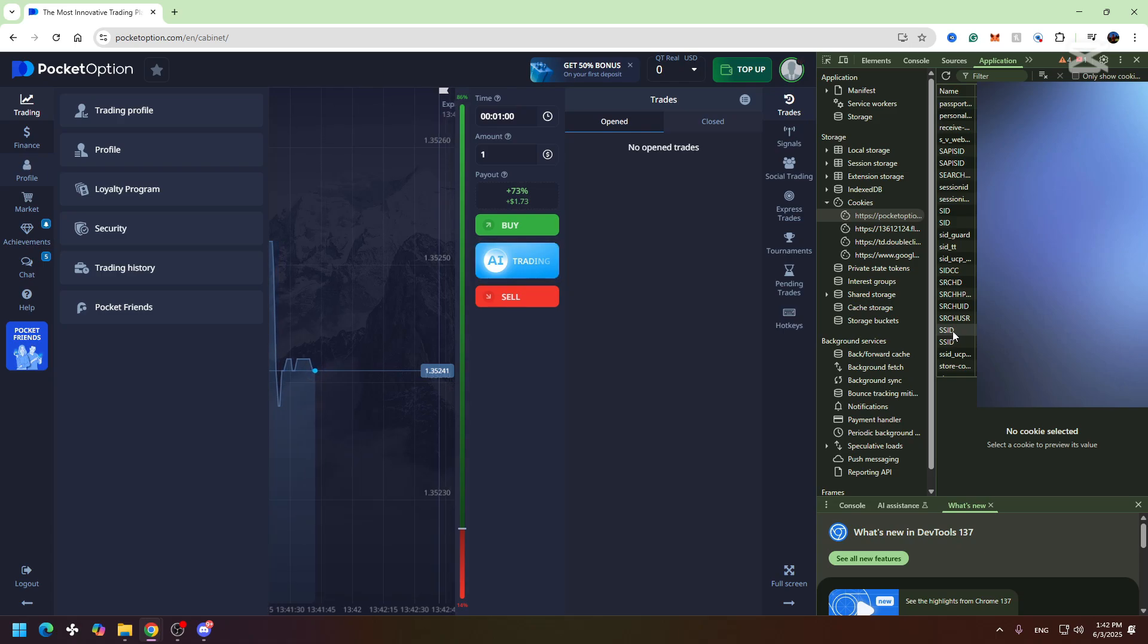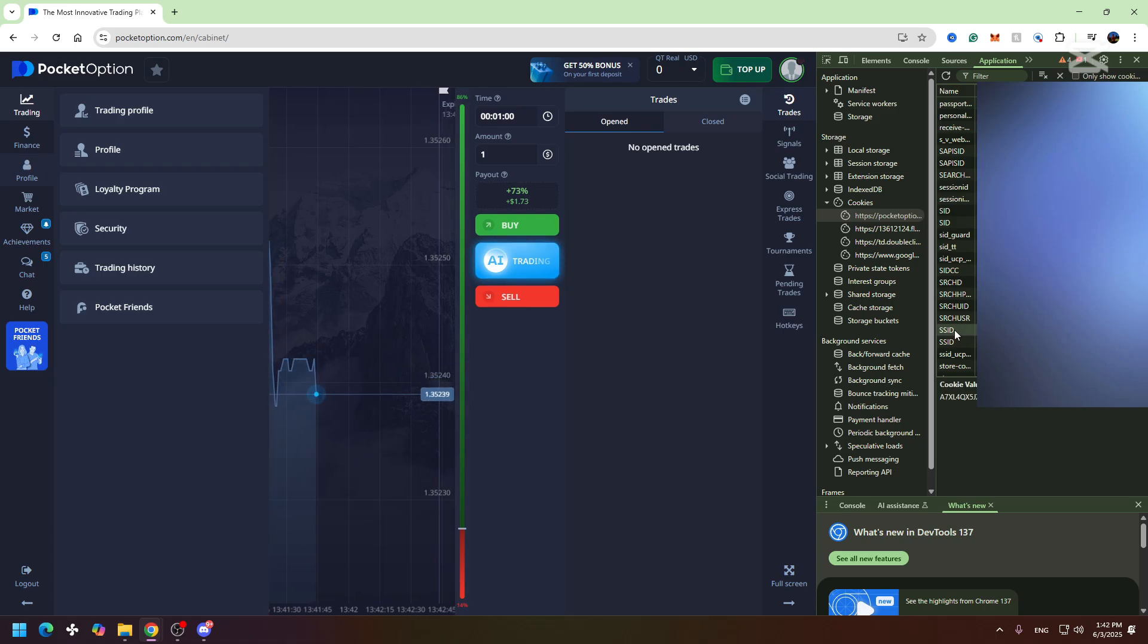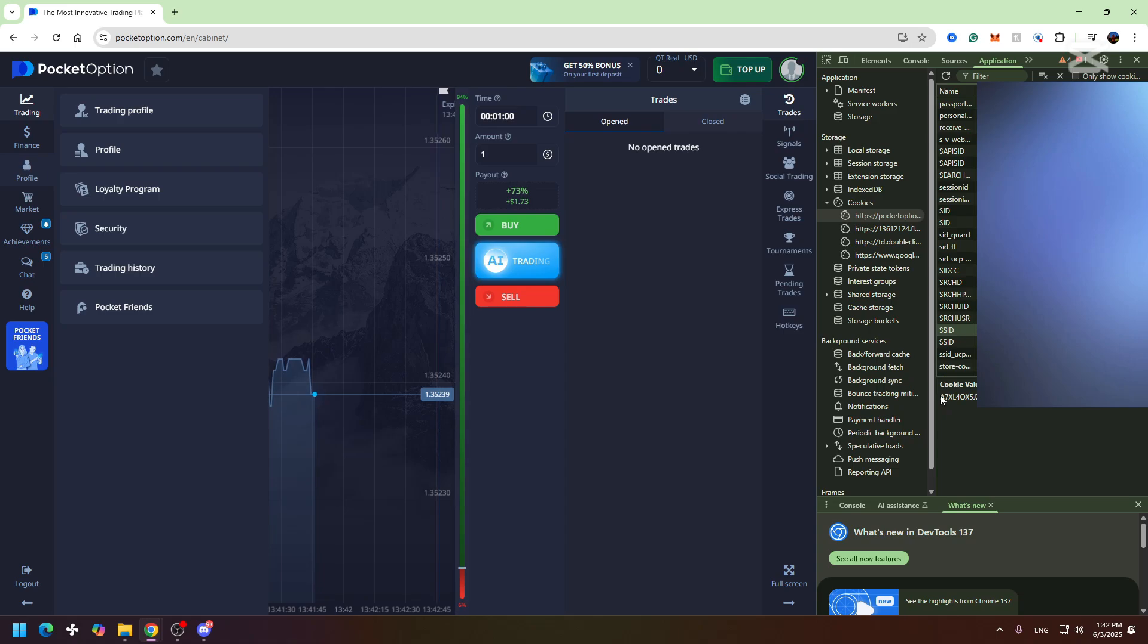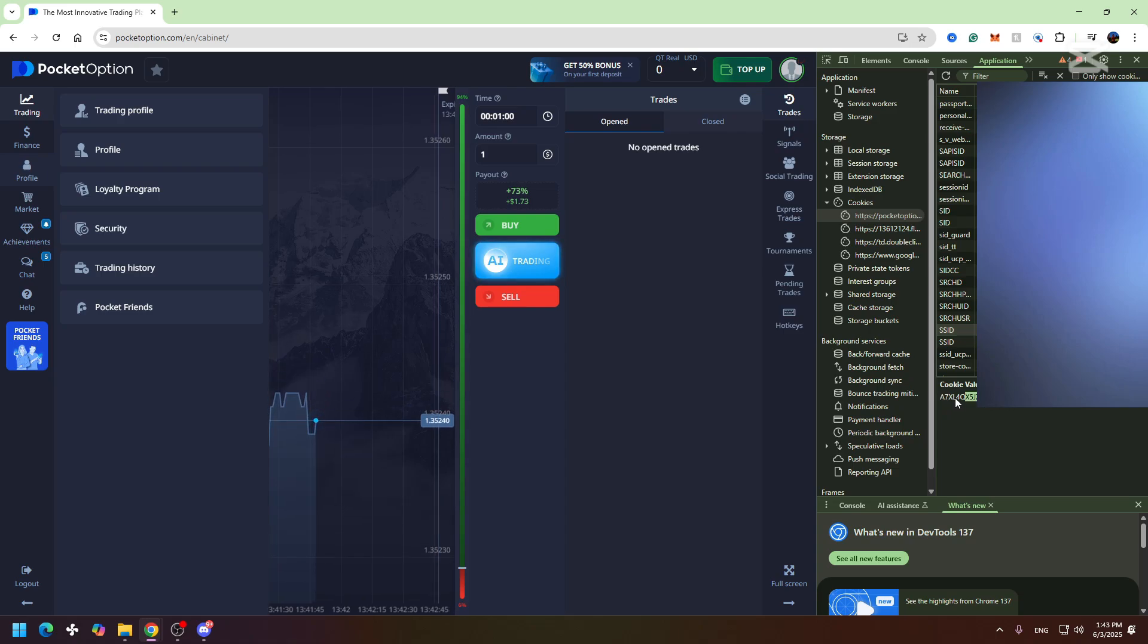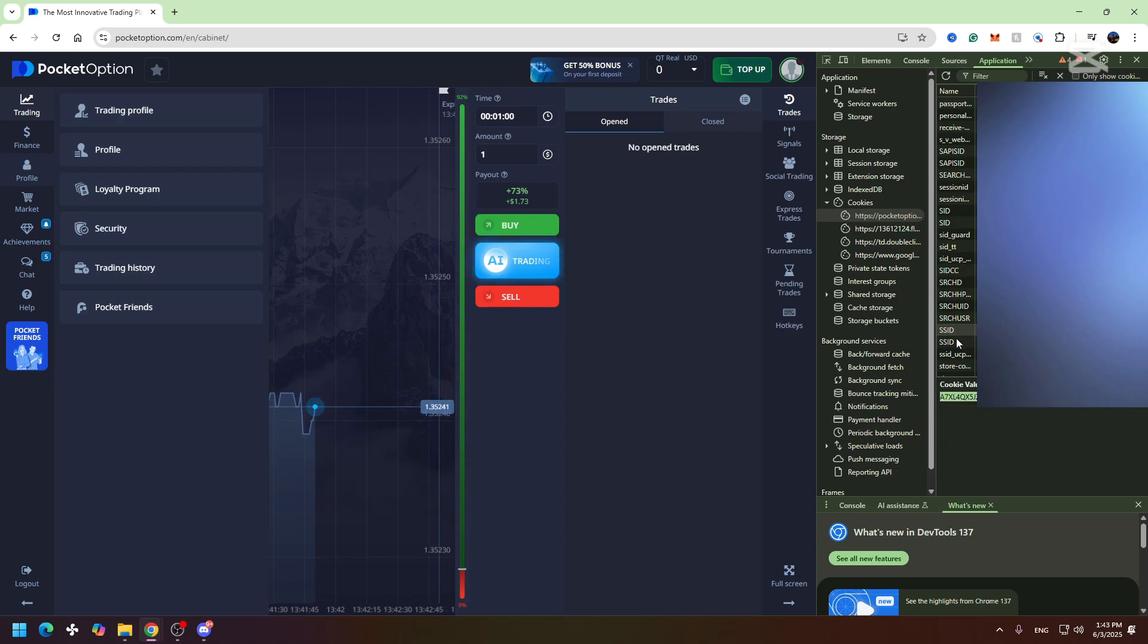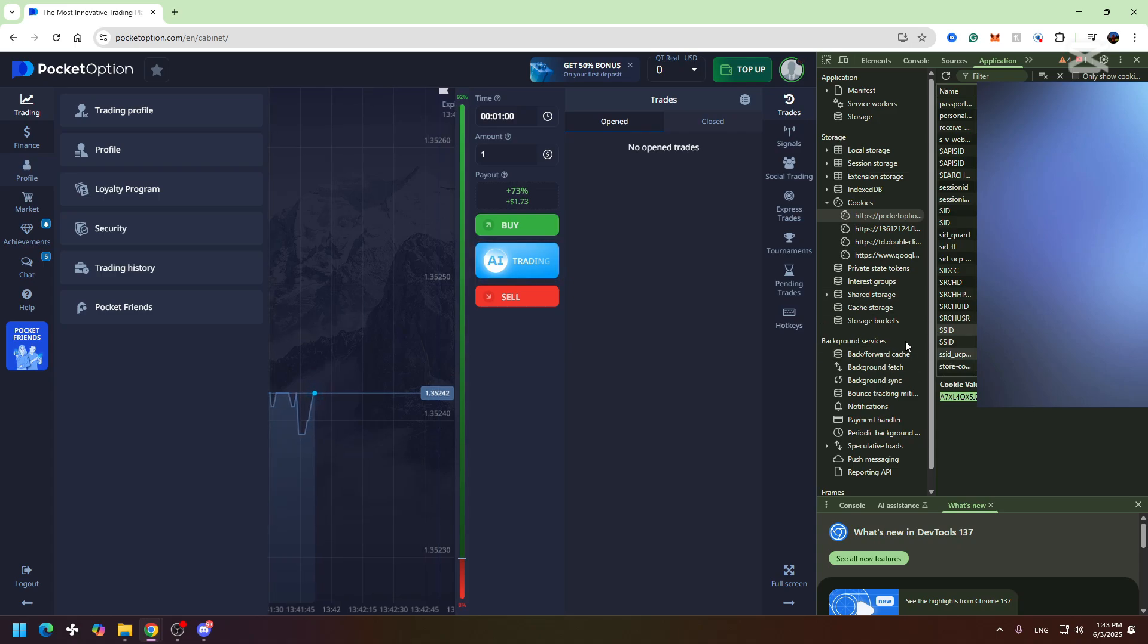So I will click it and we need to copy the SSID. Just copy it and now you can use this SSID instead of API key.